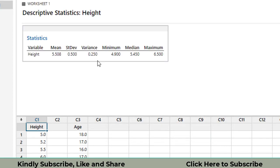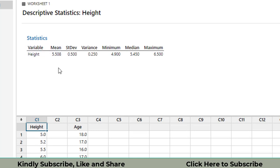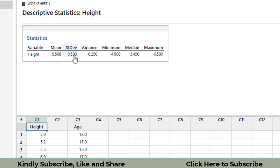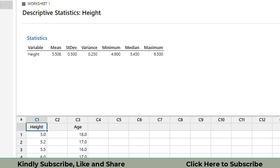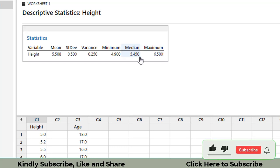And this is the descriptive statistics available for you. The mean height of this sample is 5.508, standard deviation is 0.5, variance is 0.25. Minimum of the whole data is 4.9. Maximum of the statistics is 6.5. And the median of the whole data is 5.45.